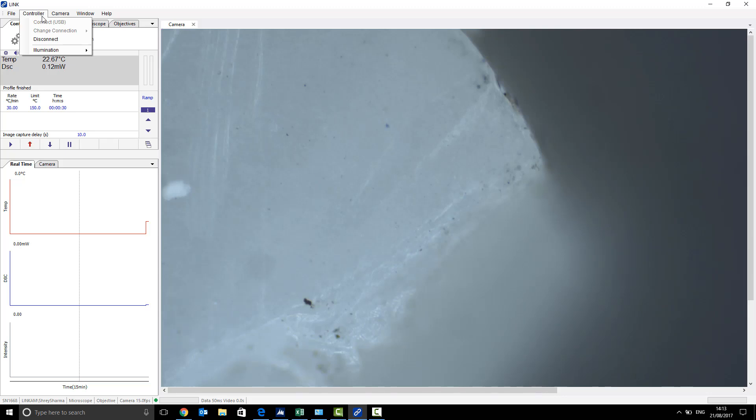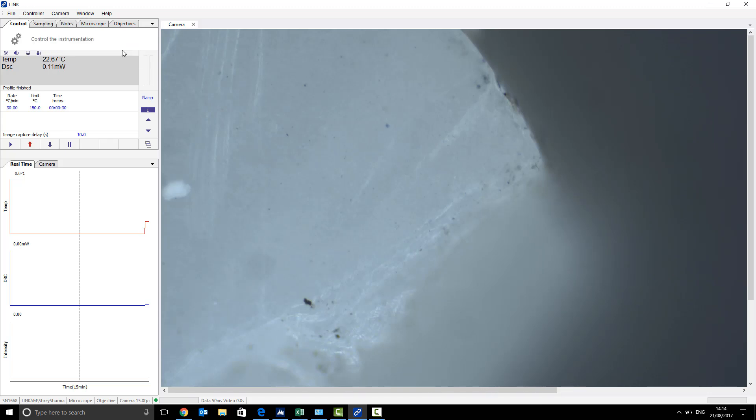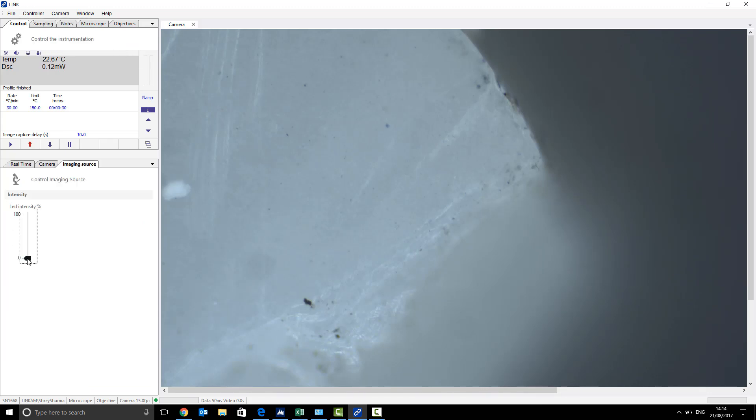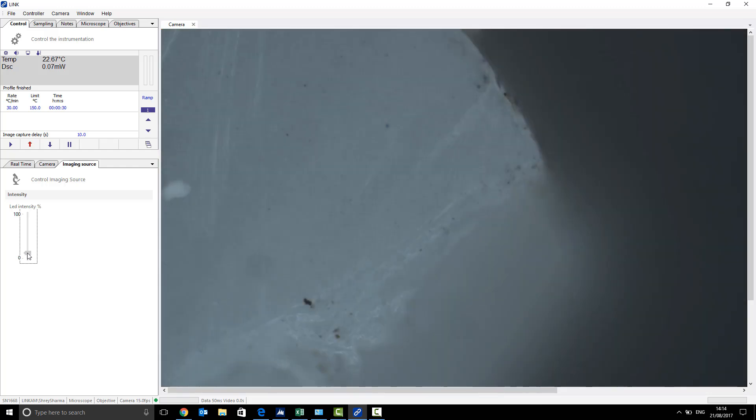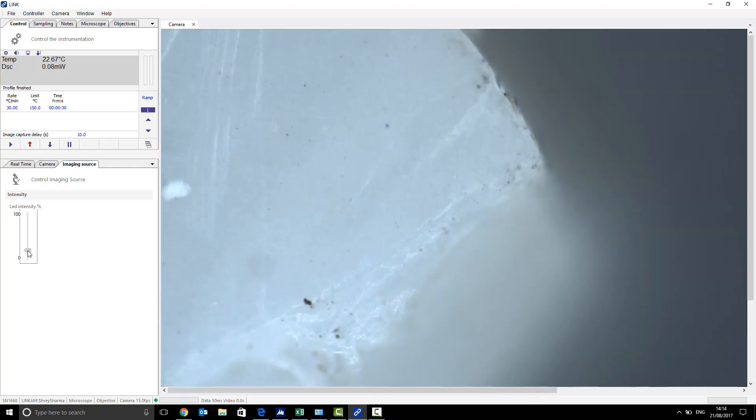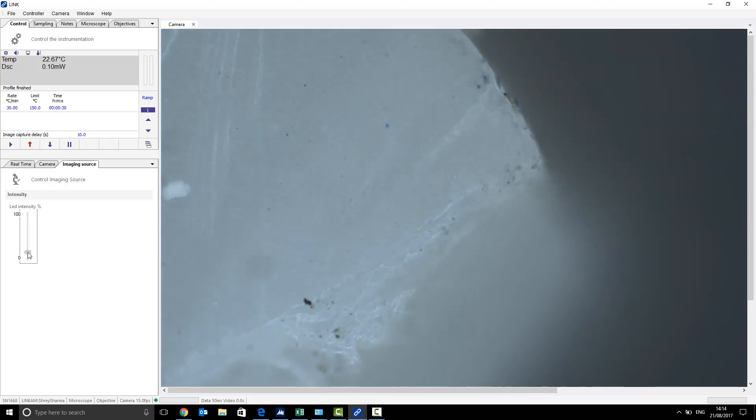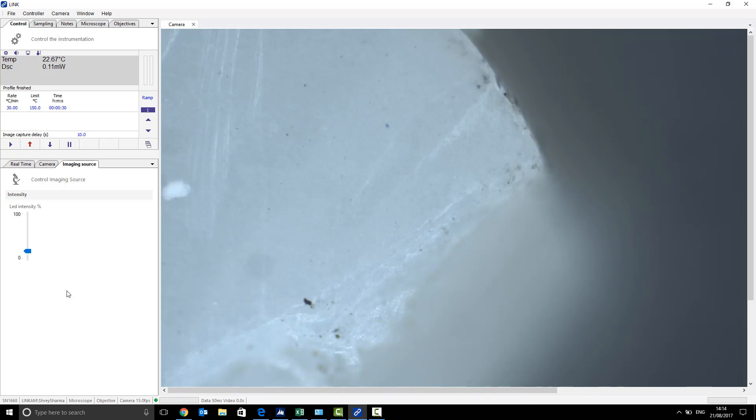you also want to connect the reflected light source, so on controller, illumination and connect, that will bring up the RLS 20, which you can adjust the LED intensity from zero to 100%. And once you have a good view of your sample, you want to just keep that there.